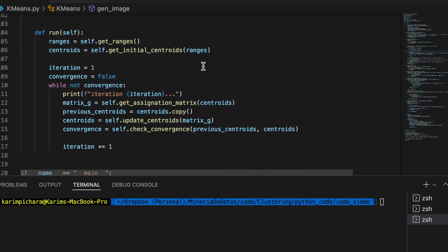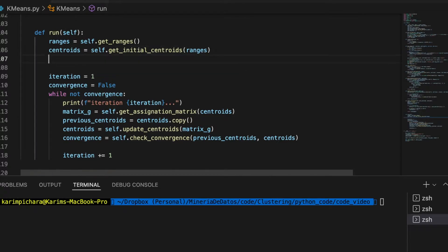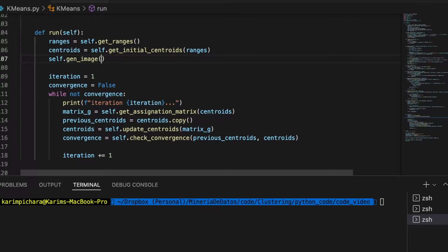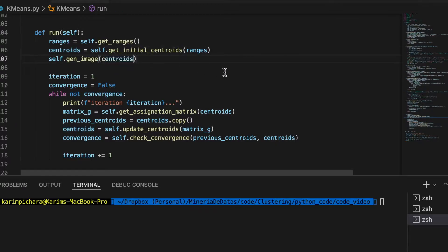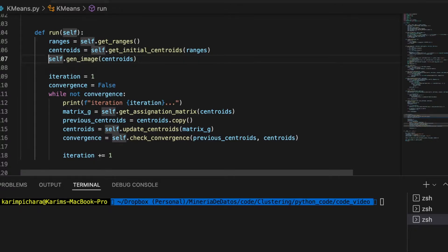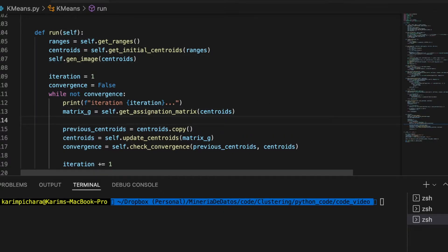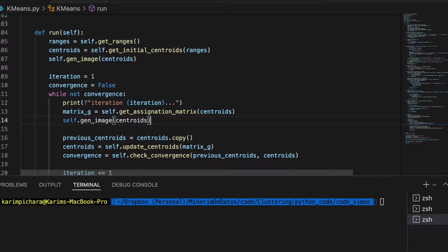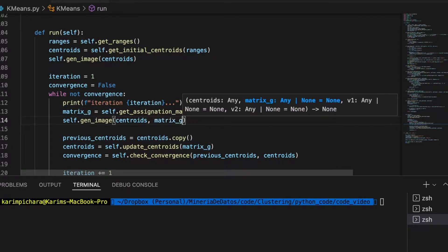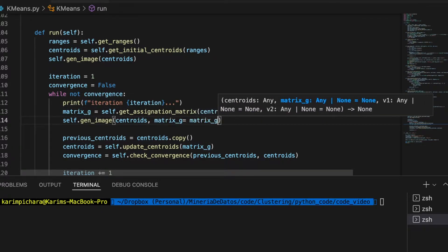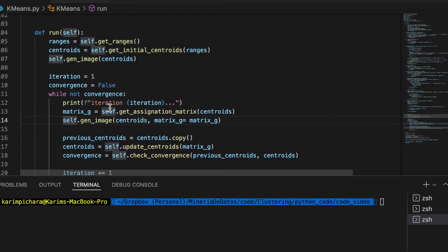Or the memberships change. Initially we want to plot the random centroids, and we're not passing any membership matrix, so all the data points are going to be with the same color. Then as soon as we update the memberships here, we will pass the matrix now.